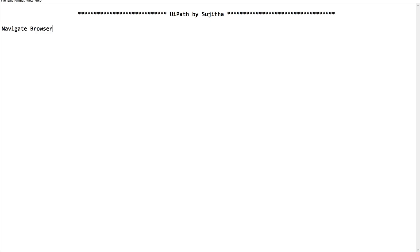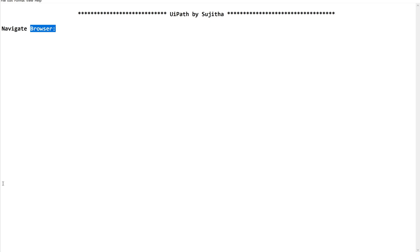So quickly open your notepad and studio to learn this activity. This is a simple activity which we use to navigate the browser.